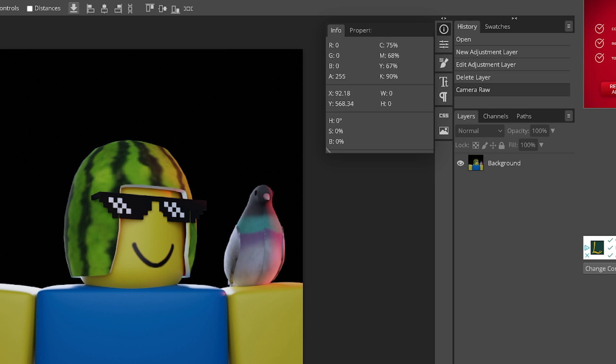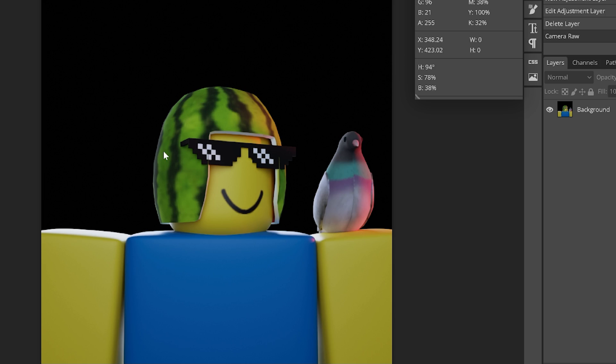And that's how you make a profile picture in Roblox Studio and Blender, just like mine. If you enjoyed this and learned something new, make sure to like the video and subscribe — I'm trying to get to 1000 subscribers by the end of this year. If you have any problems, join my Discord and I'll see you in the next video.